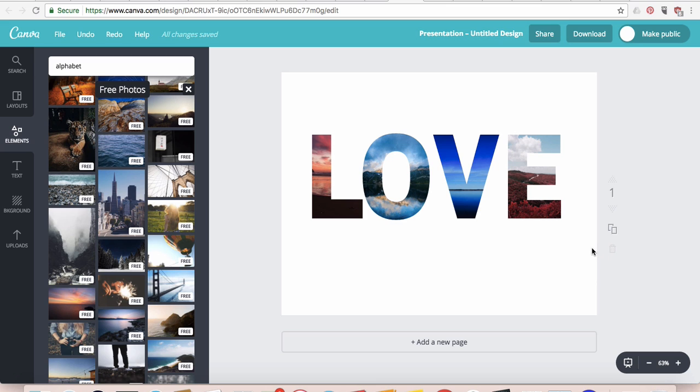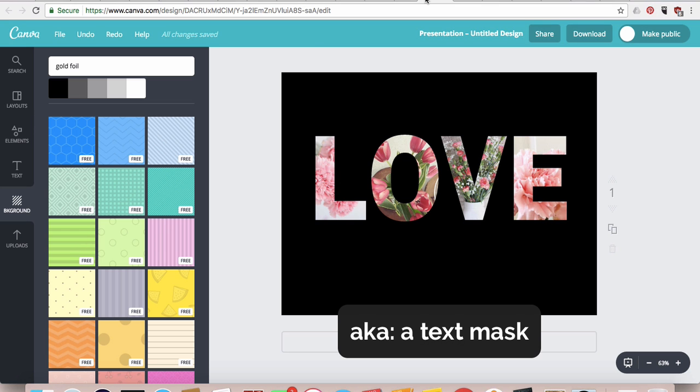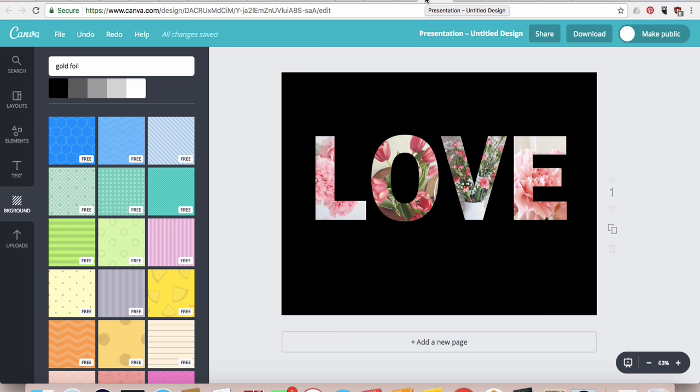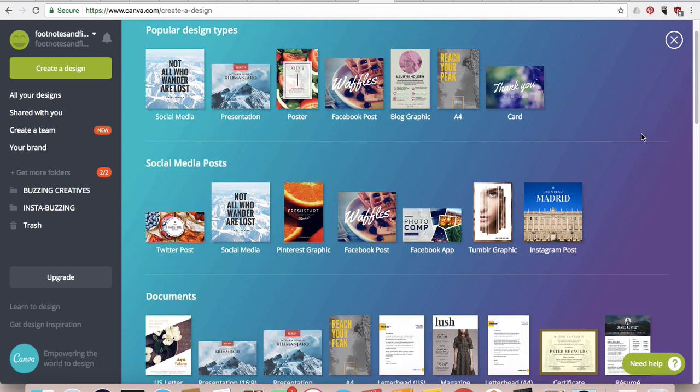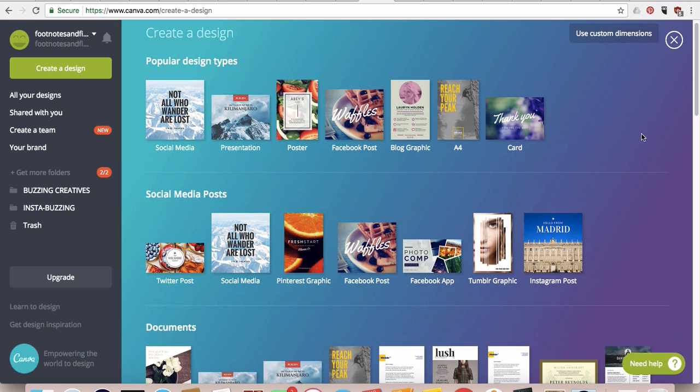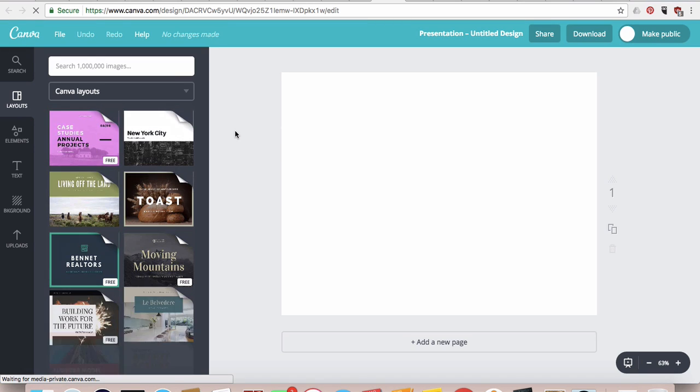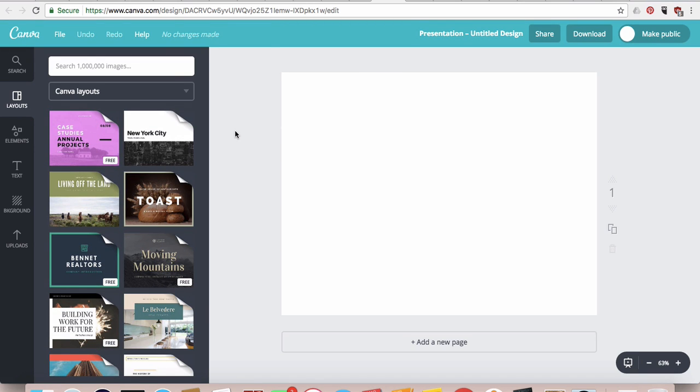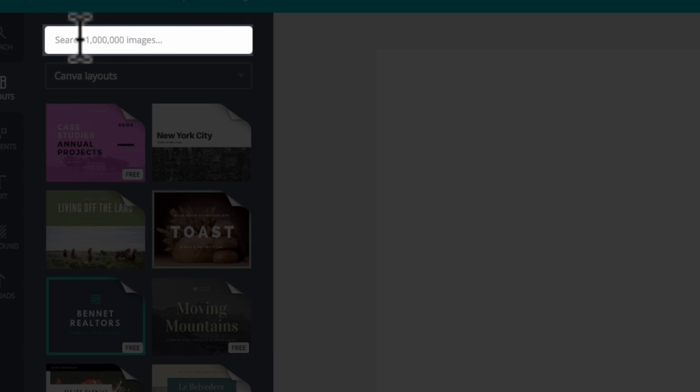So to start, go ahead and log in and you will end up on this screen. You could choose whatever size you want, and then on the left hand side in the search bar over here, type in the word alphabet.